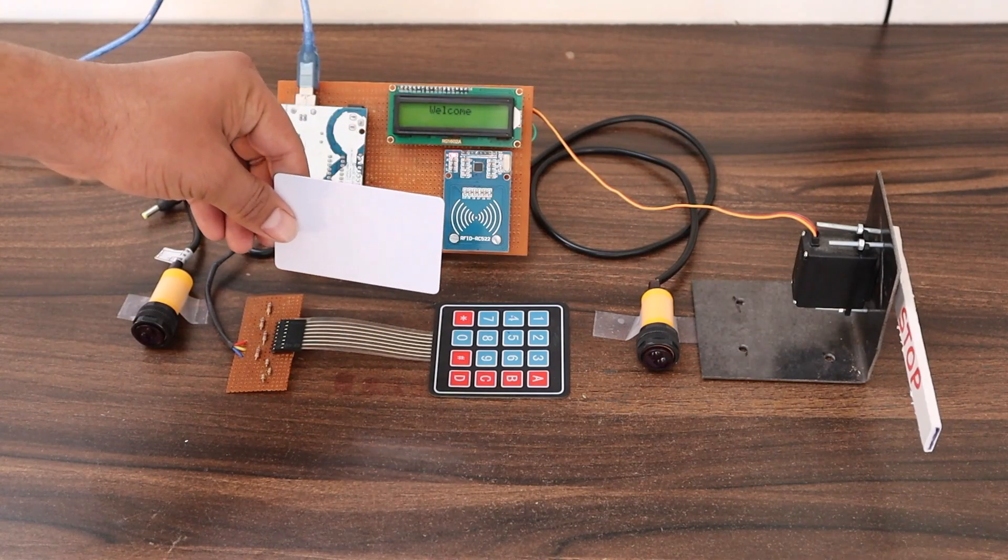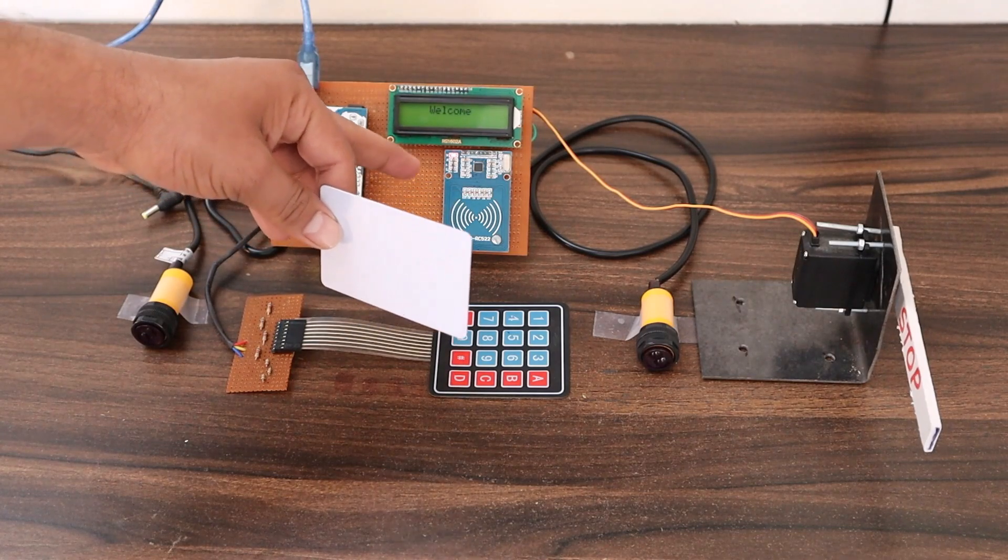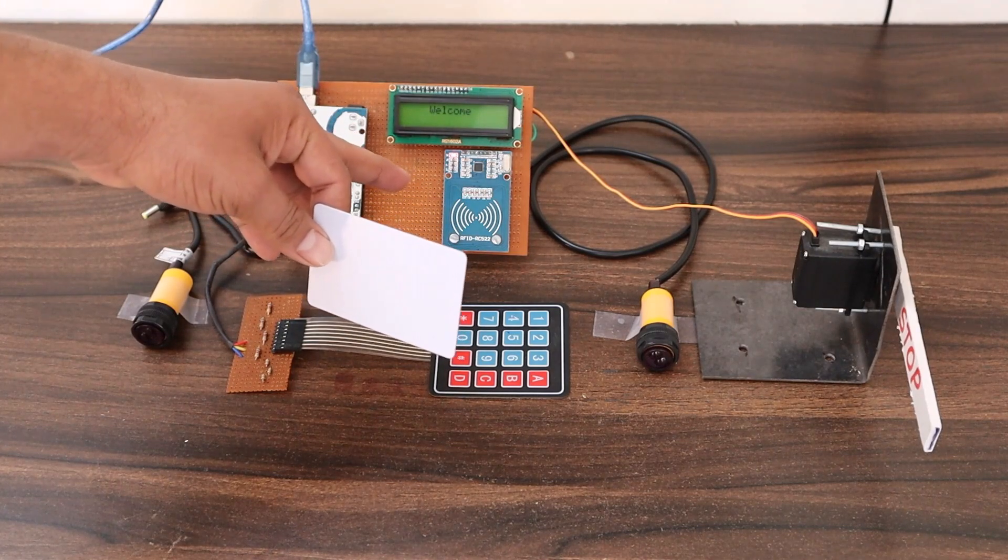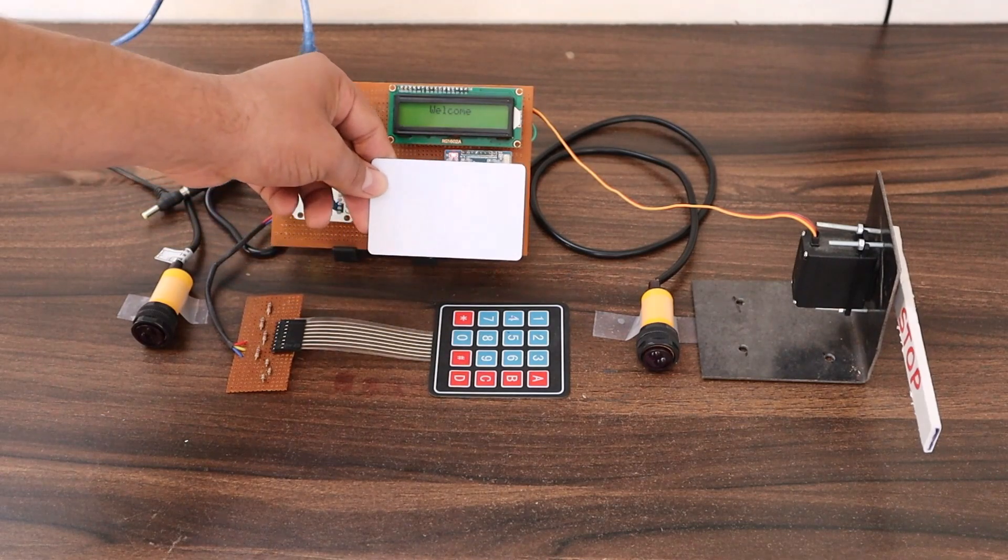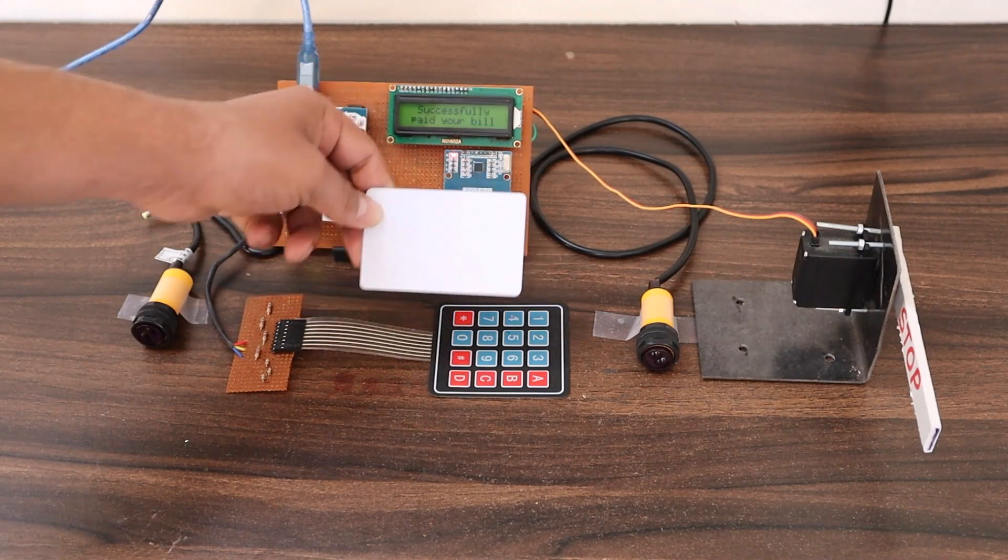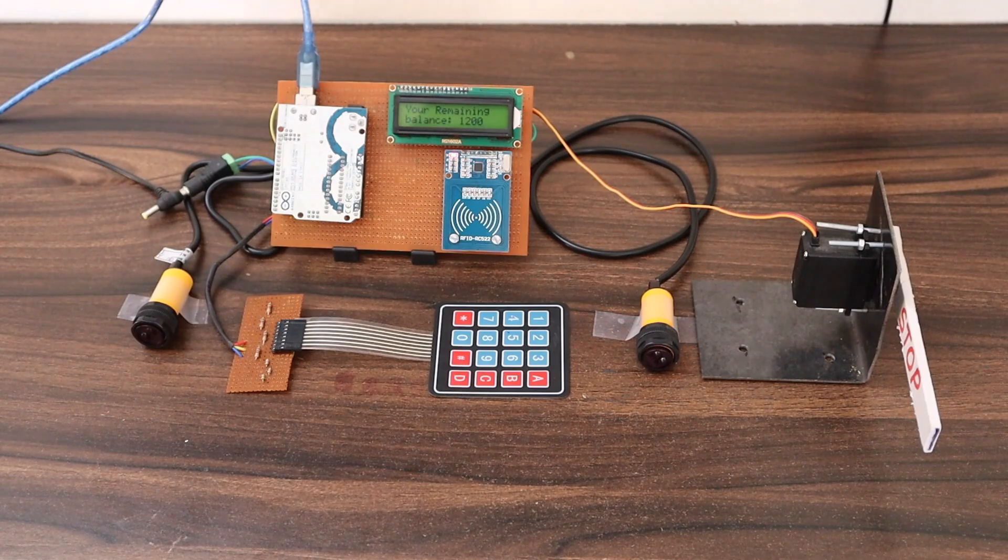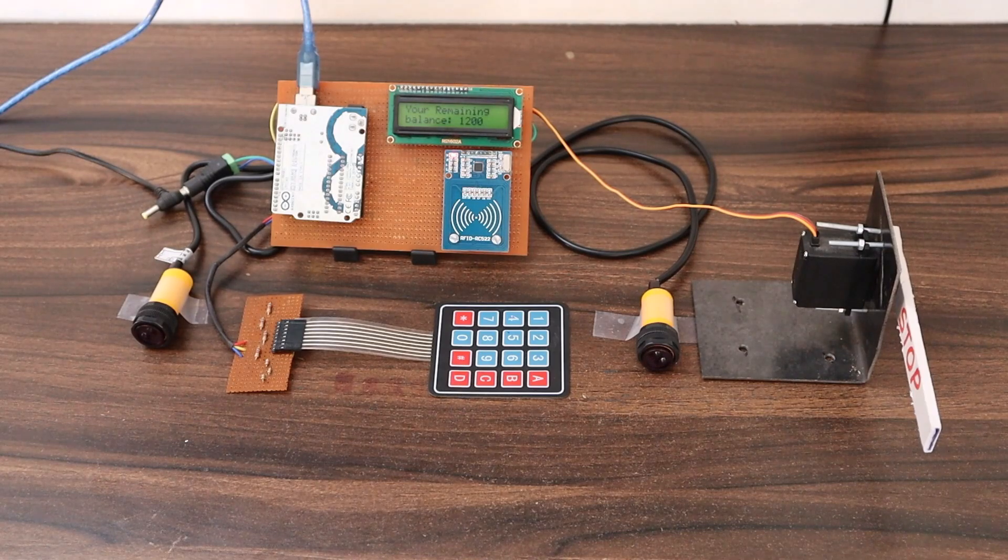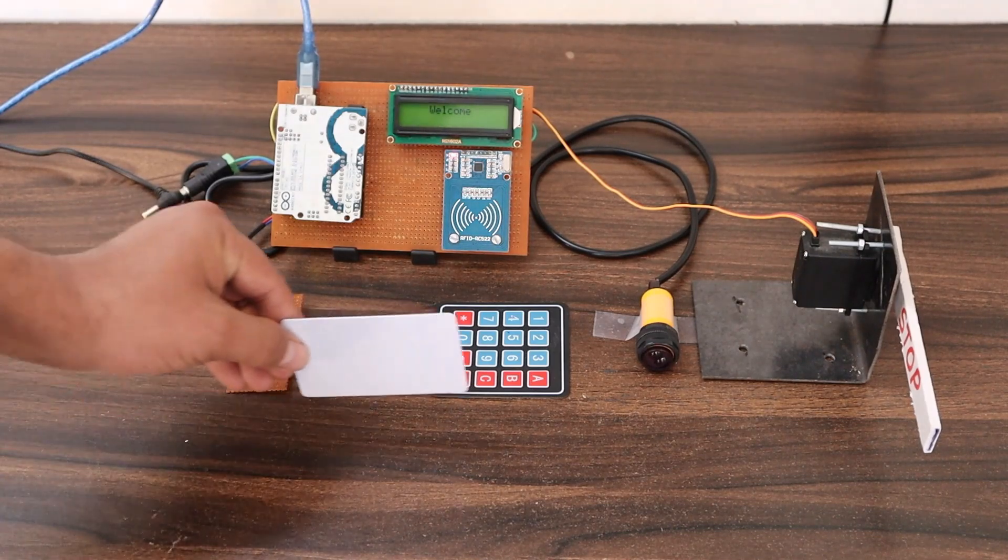At the same time, the LCD will display to put the card to the reader for scanning. Then you can put your card on RFID and pay your bill. When the bill is successfully paid, then you can go.